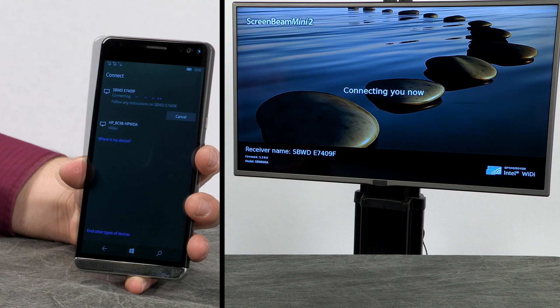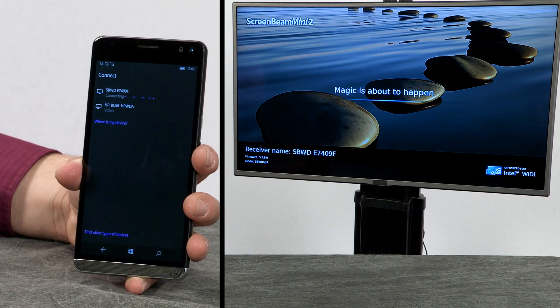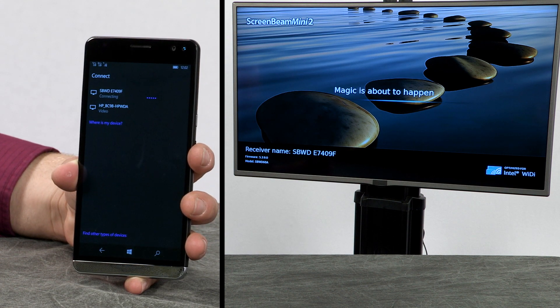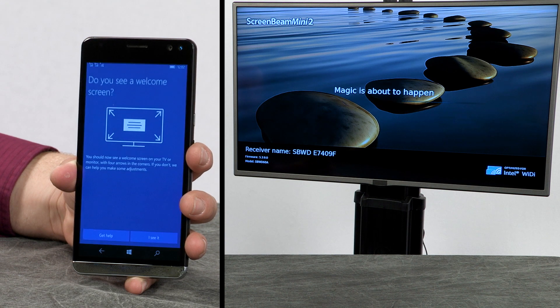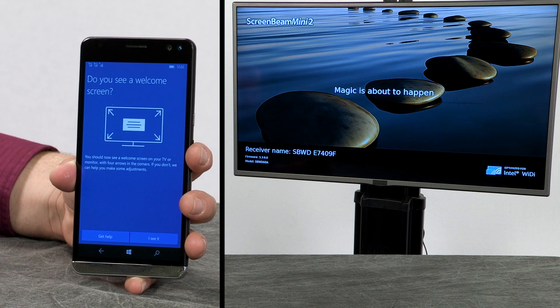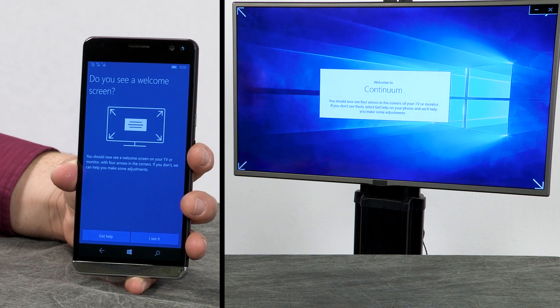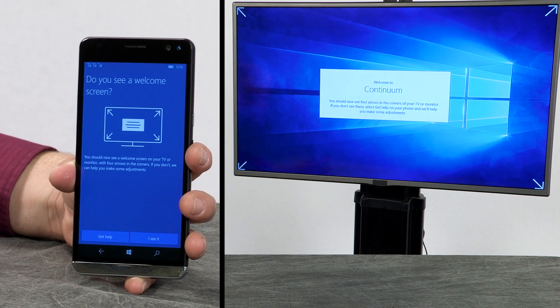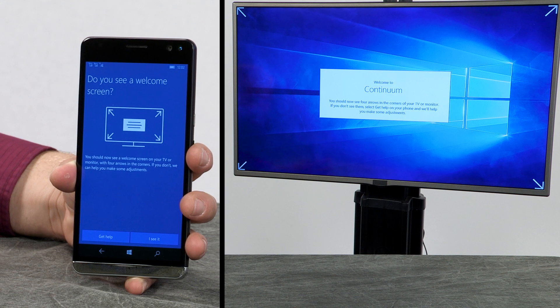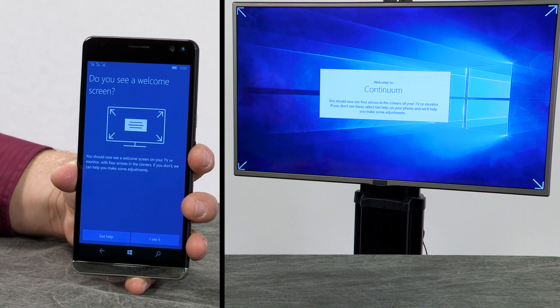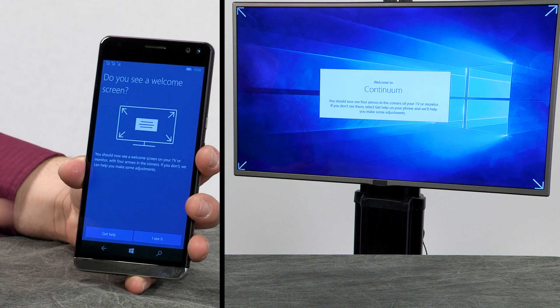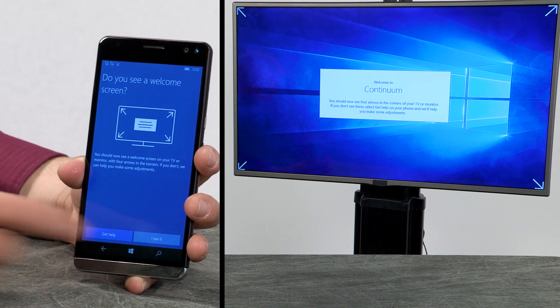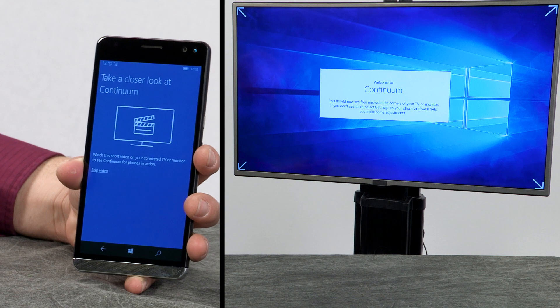The connection between the phone and the TV or monitor is established. A 'Do you see a welcome screen?' screen displays on the phone and a Welcome to Continuum screen displays on the TV or monitor. Tap 'I see it' on the phone.